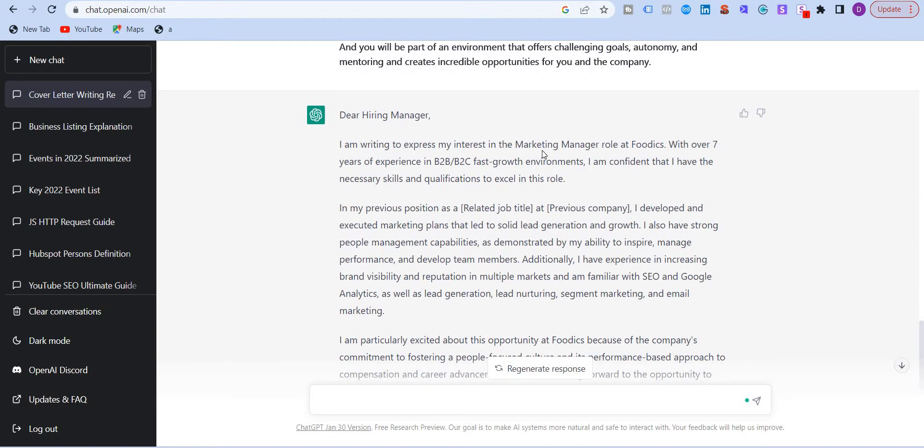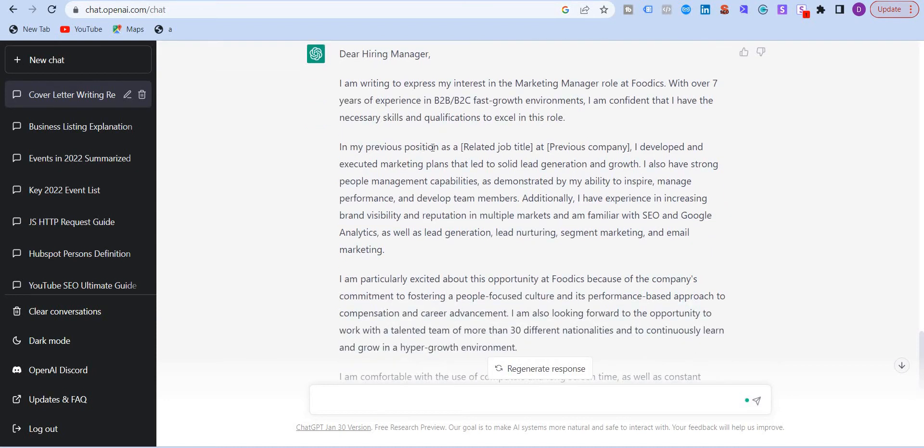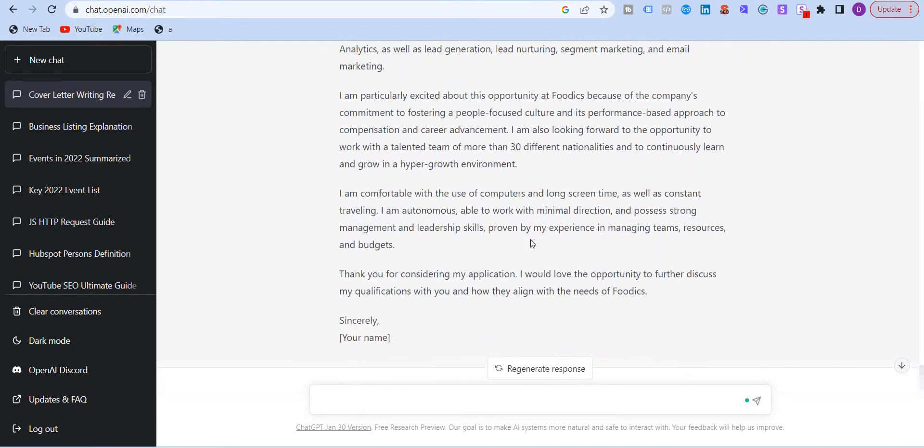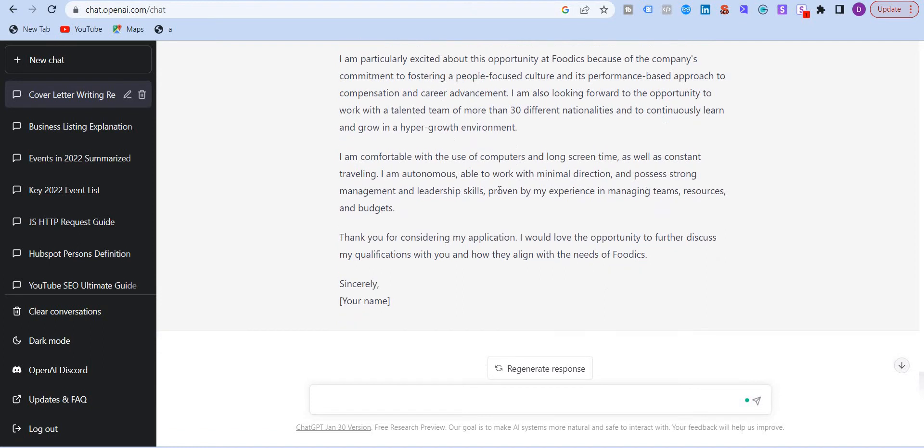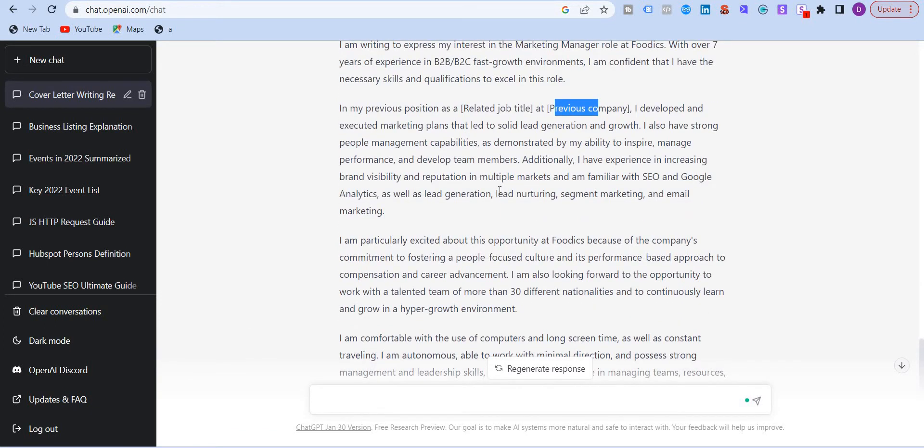So it wrote, I'm writing to express my interest in the marketing manager role at Footix, which is what the job posting is about. With seven years of experience in B2B and B2C fast growth environments, I am confident that I have the necessary skills and qualifications to excel in this role. In my previous position at Azure, it mentioned the related job title and the company name. So it wrote a five paragraph cover letter which matches the exact job description.